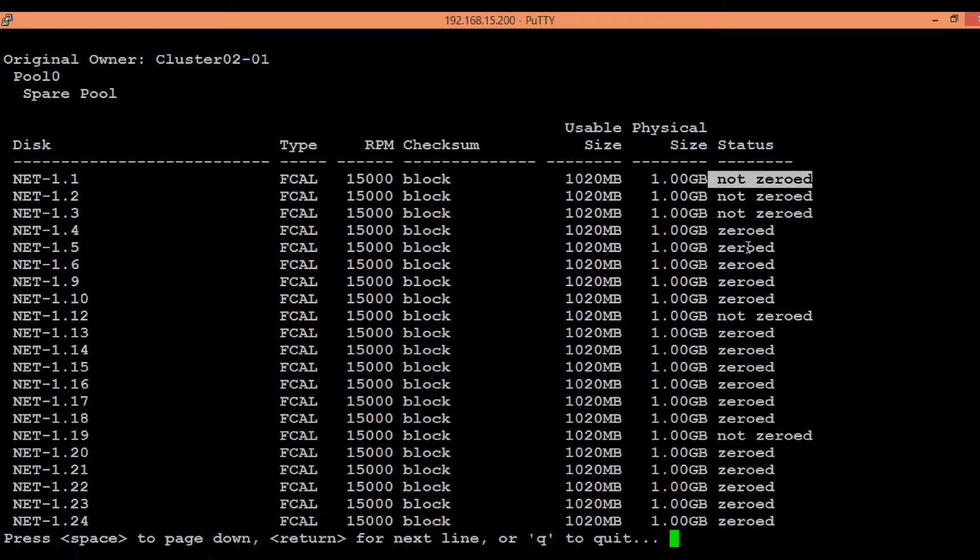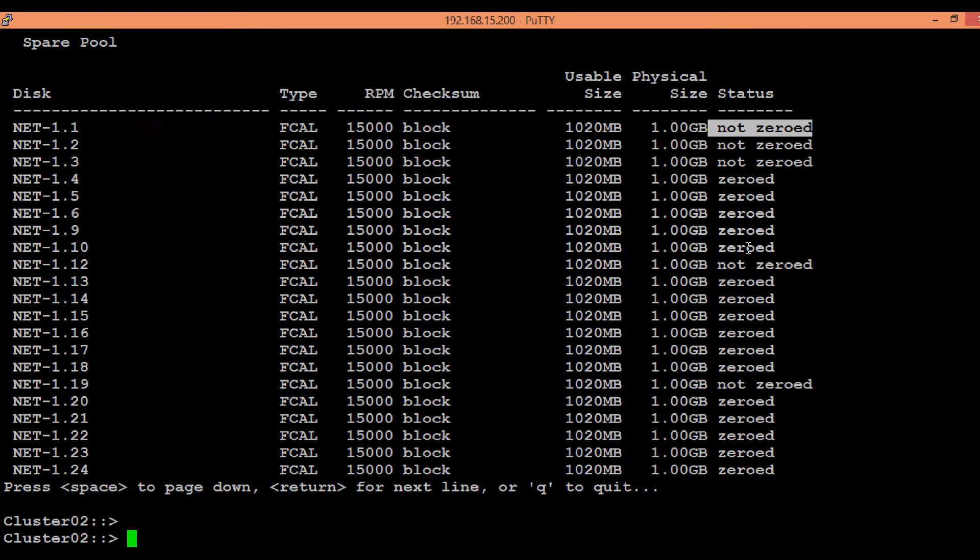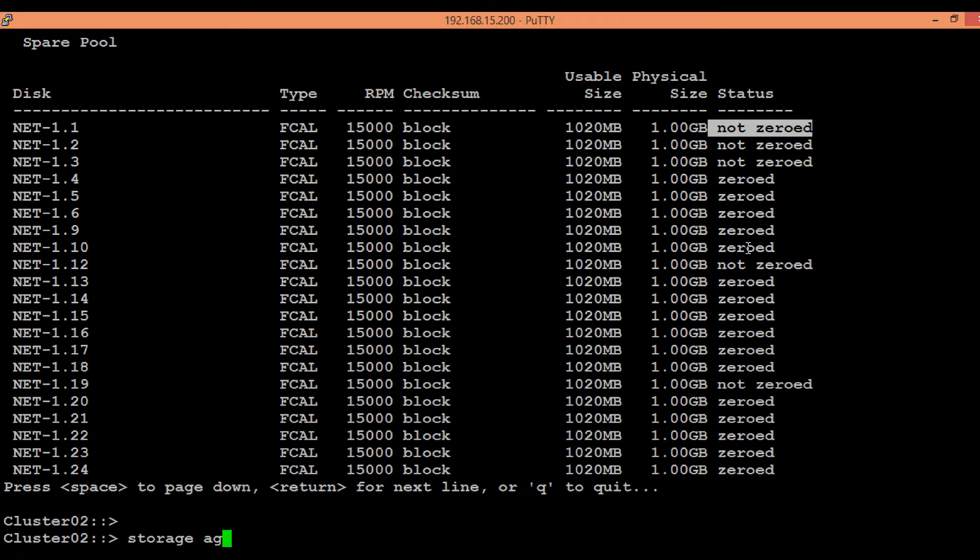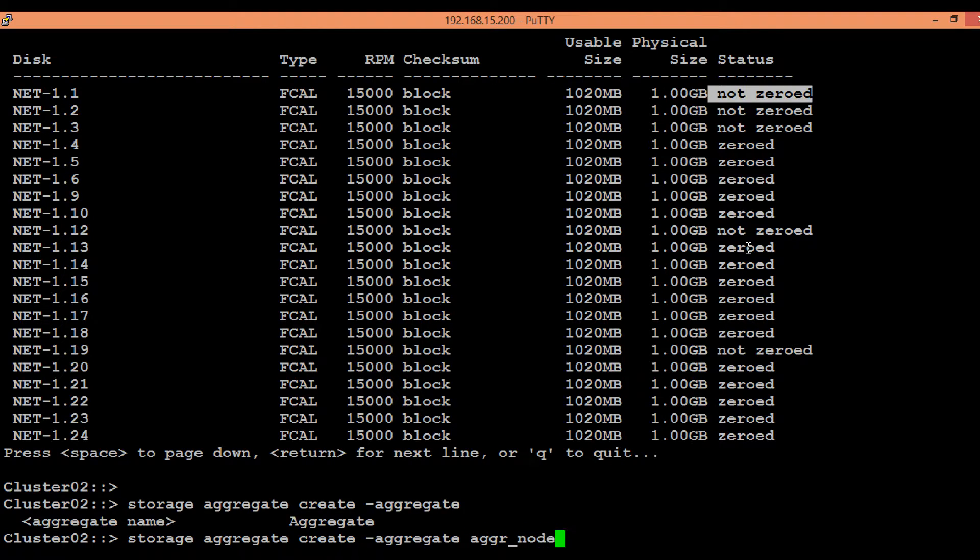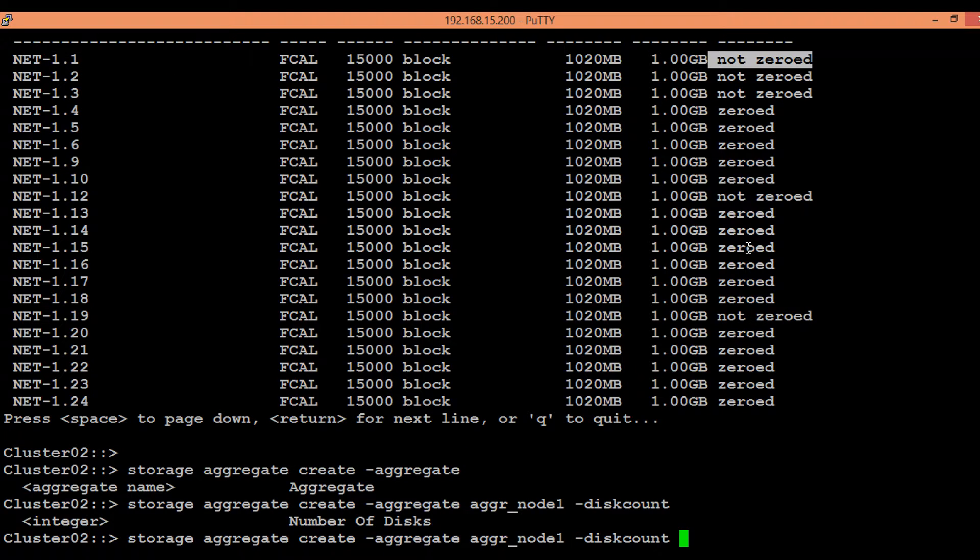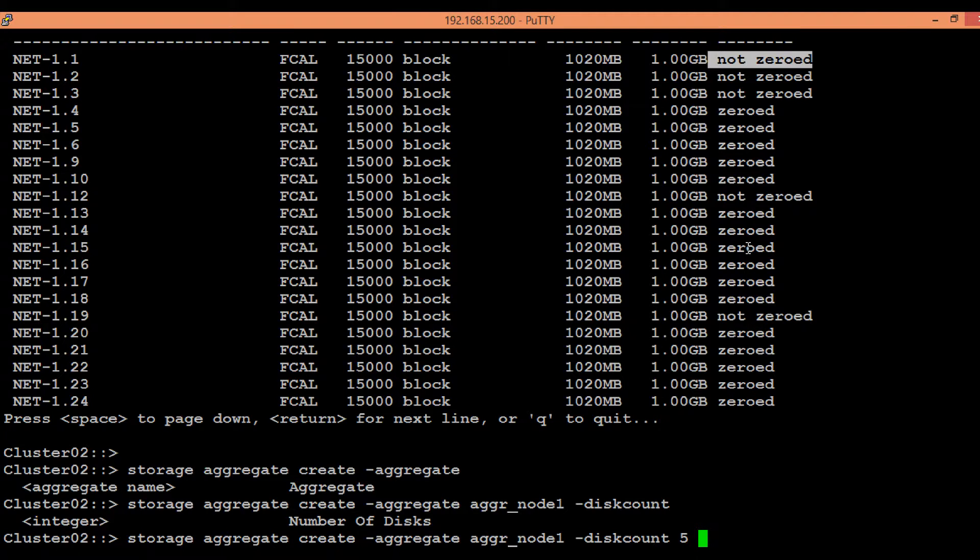And then we can add it to the aggregate. Execute the shown command in order to create the aggregate. That is storage aggregate create, then we have to give the aggregate name. Here we will give aggr_node1, then we have to give the disk count, so I will be giving it as five.